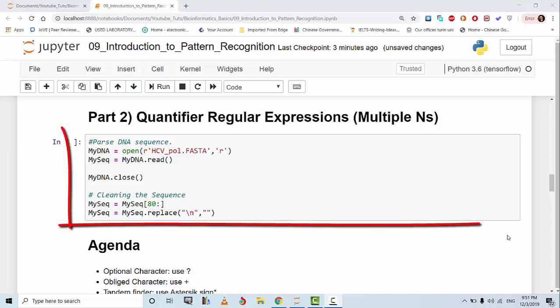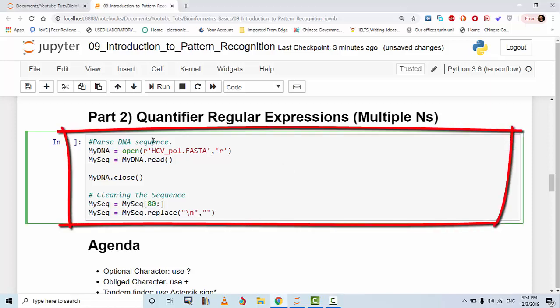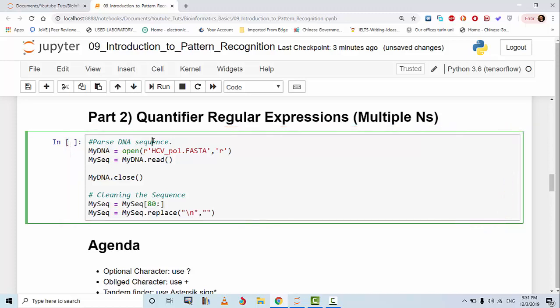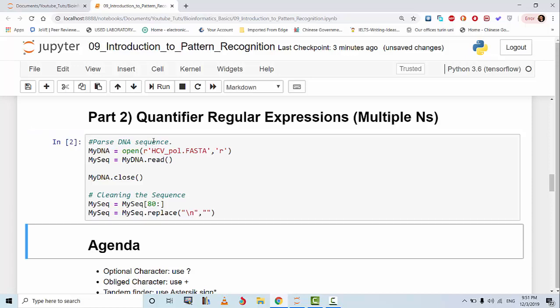The first thing to do is to parse the DNA sequence and once the DNA sequence has been parsed we clean it like we've always been doing, and then we'll go through the agenda of the session.